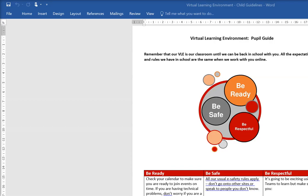Hello everyone and welcome to our first session where we're starting to use our virtual learning environment. Before we start, I want to make sure that you've all had a look at our pupil guide.